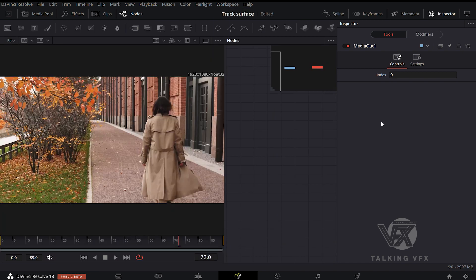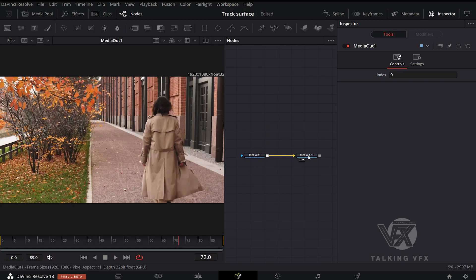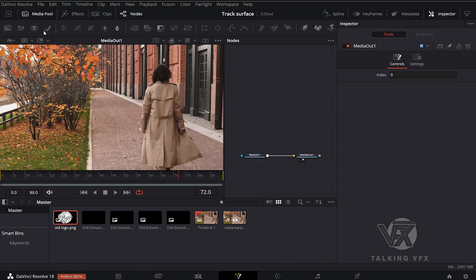Now we are in Fusion page. We're going to open up our media pool and grab and drop our logo elements.